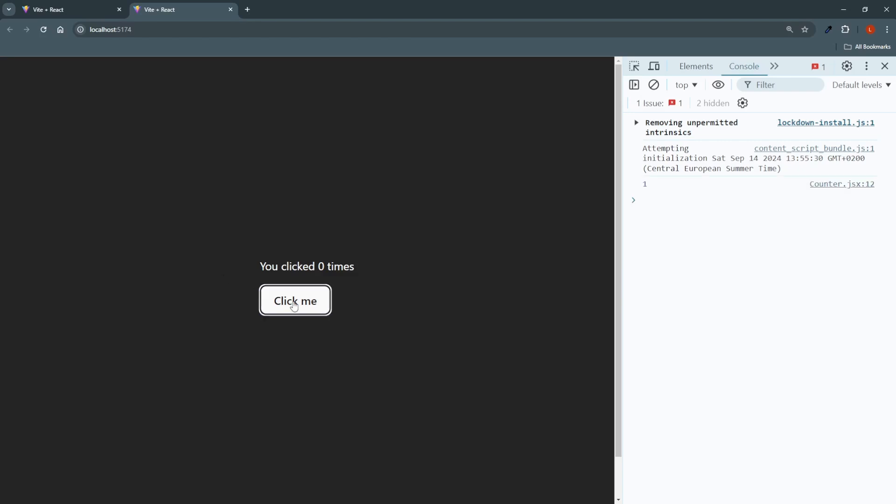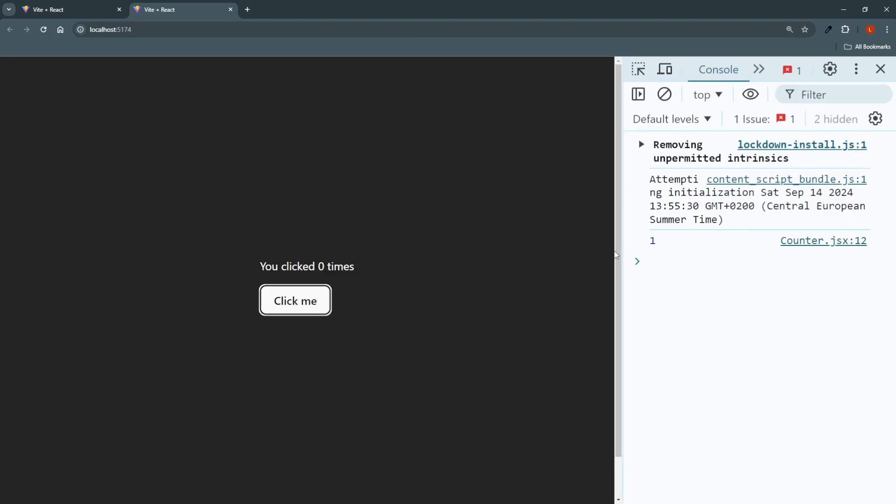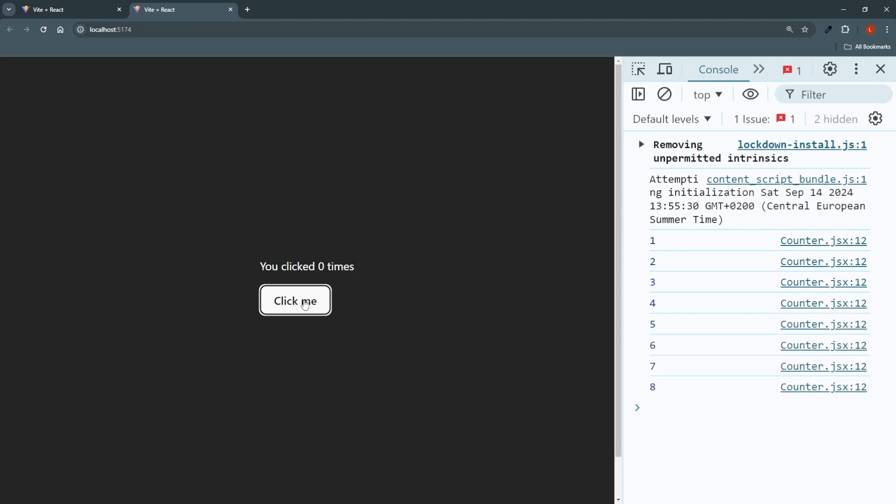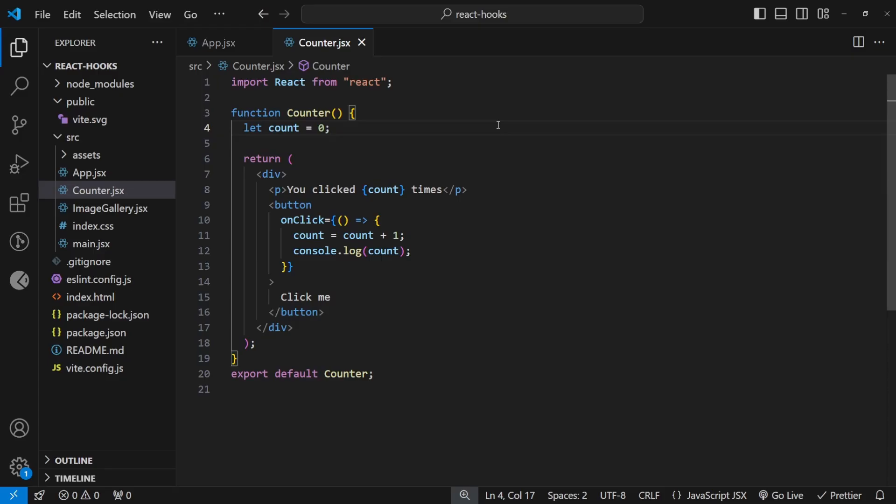As I click in the console, you can see one is printed. And then two, three, but the UI is not updating. That's a common problem. And this is what the useState hook is for.